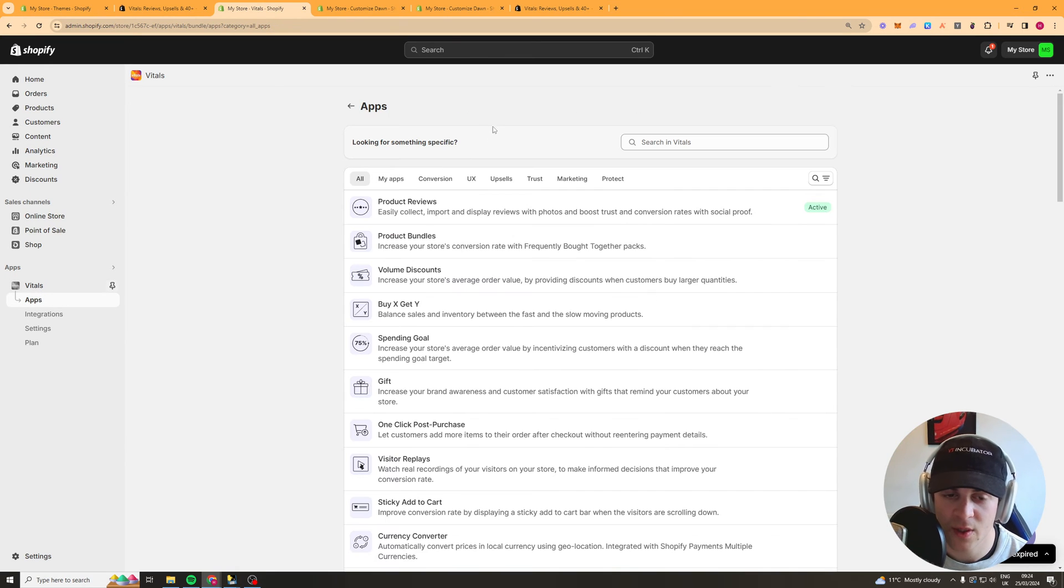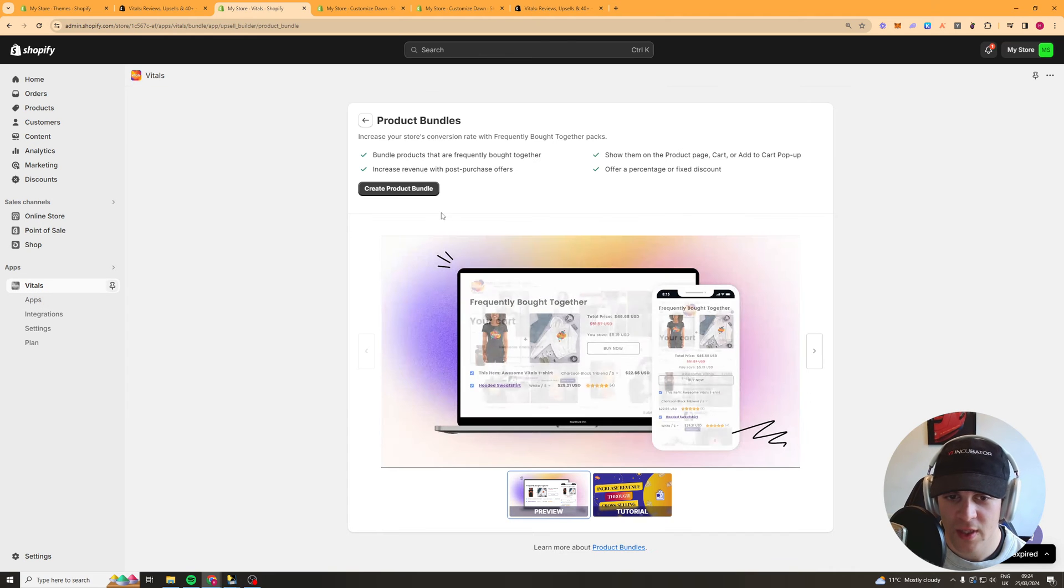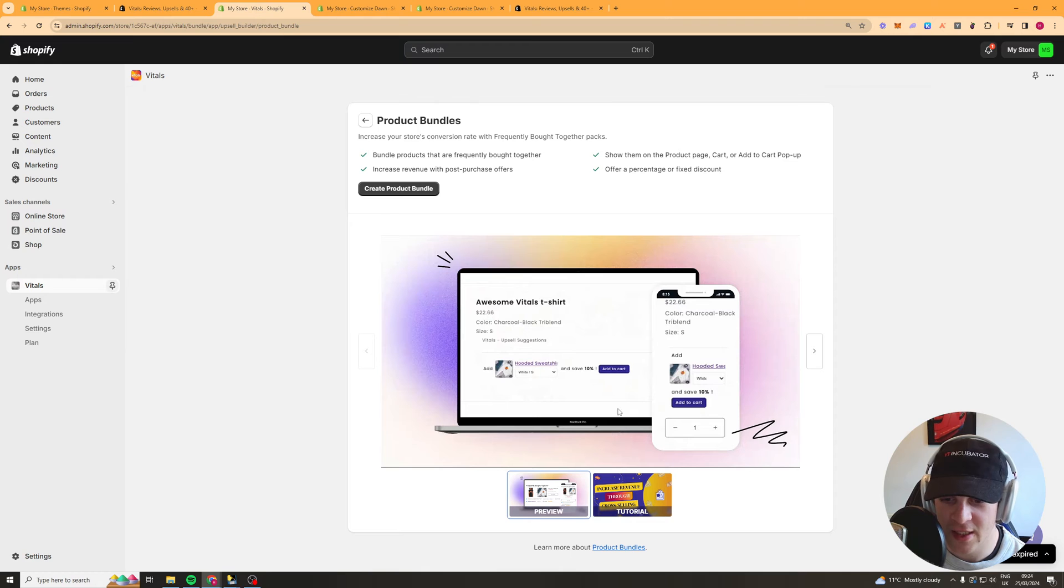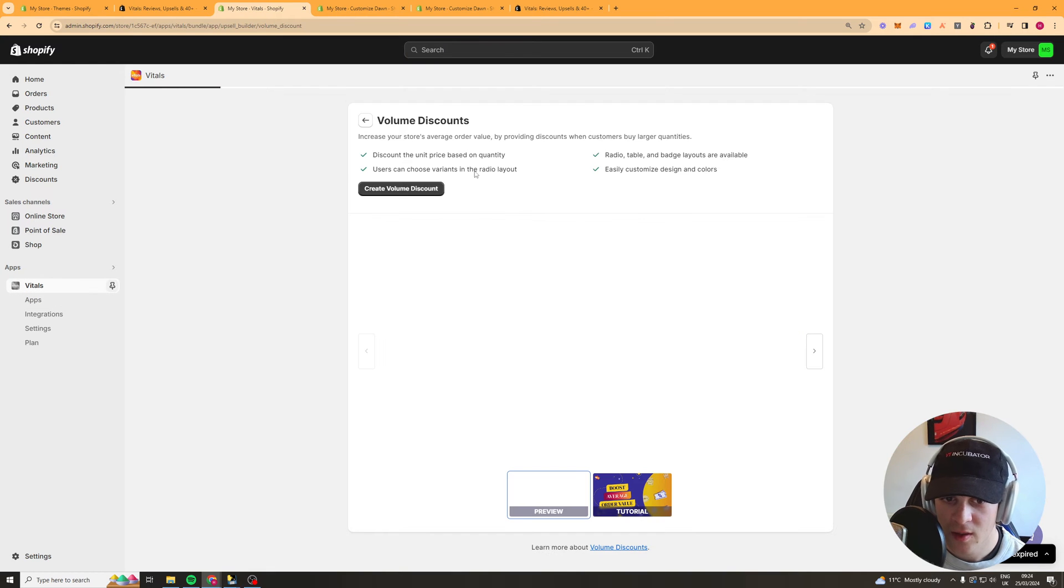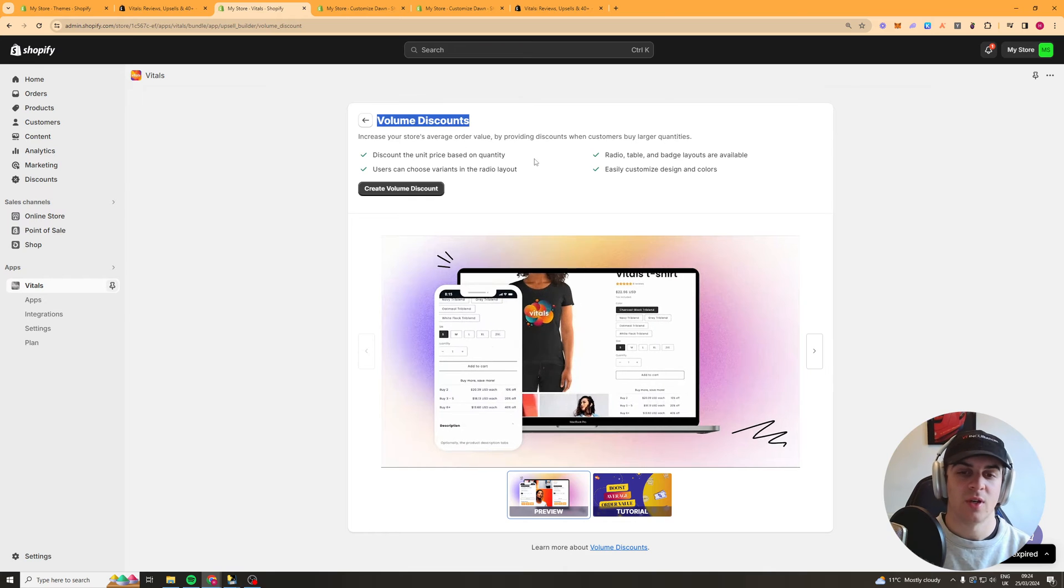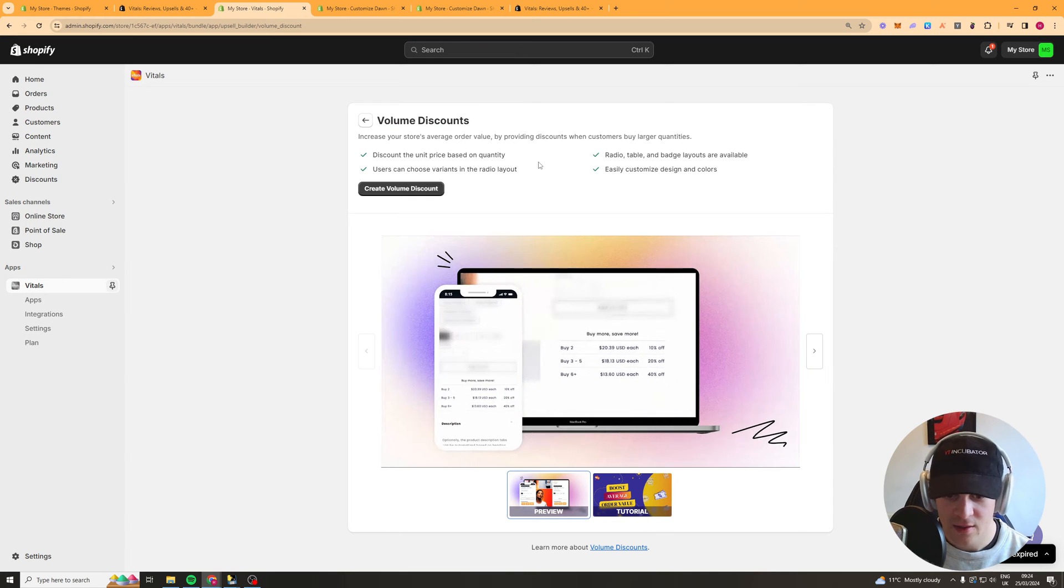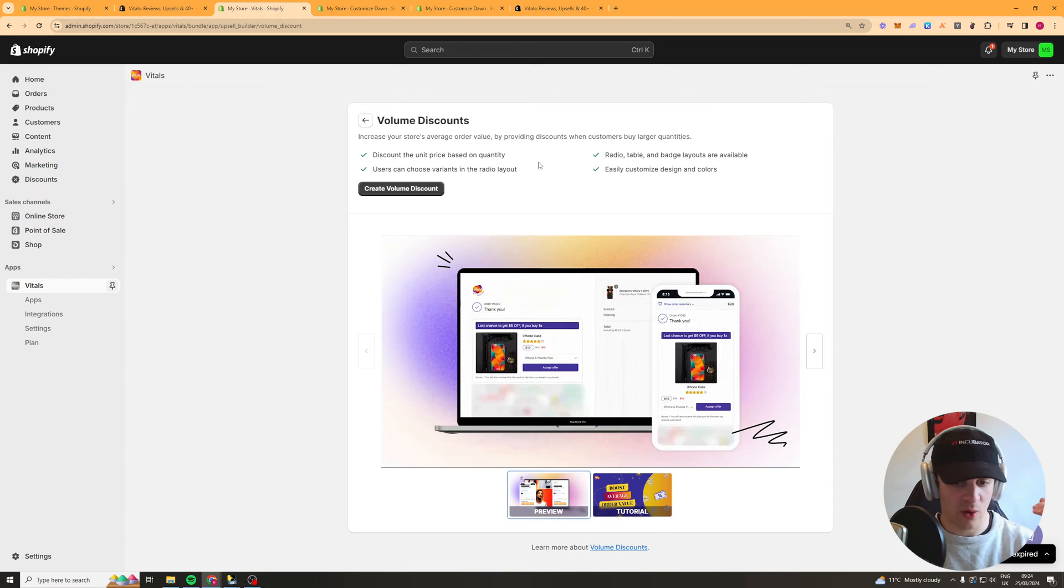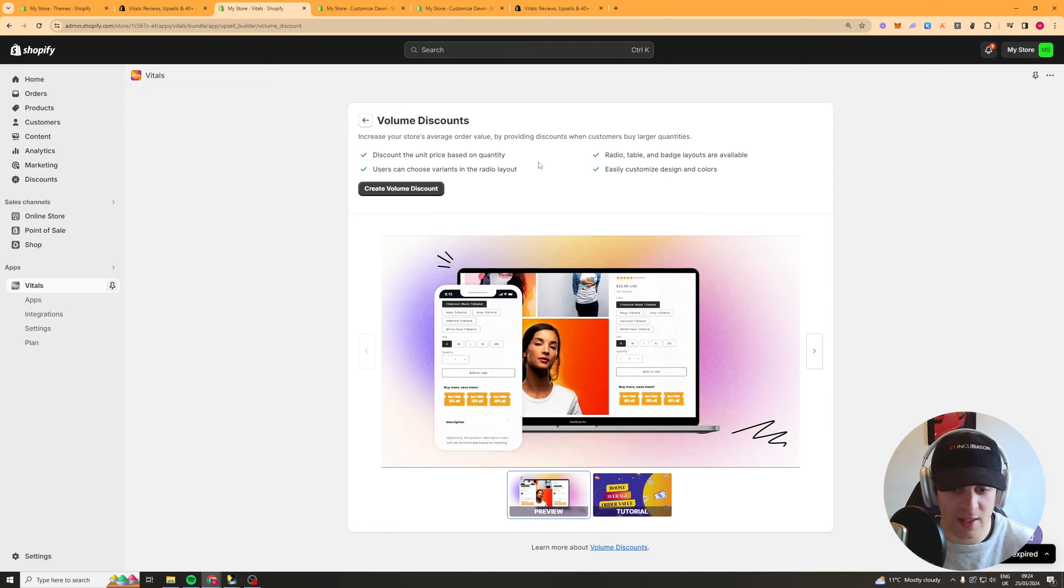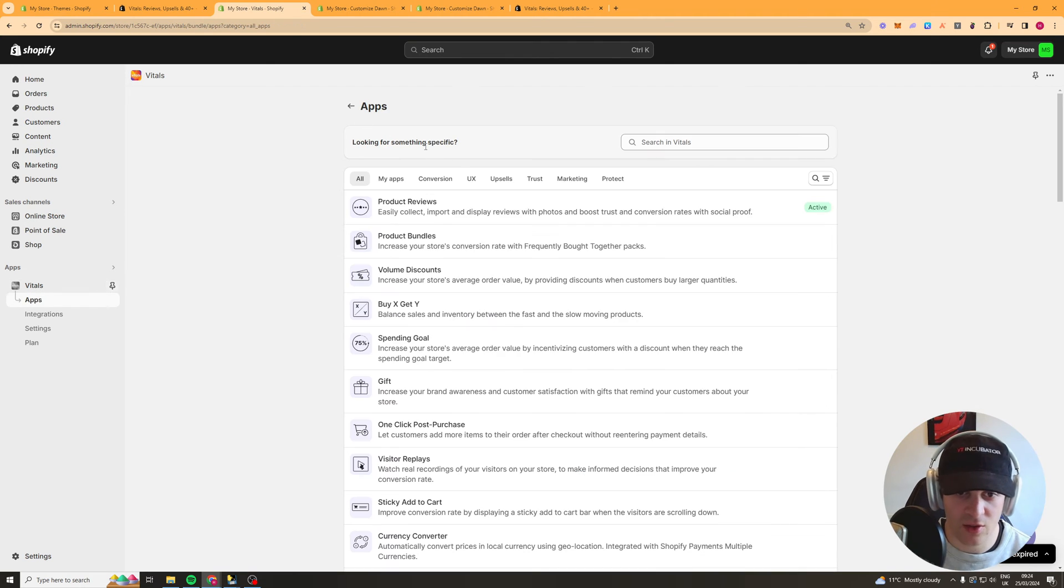And that's one of the ones I use the most now we've got the product bundles one here this allows you to create bundles which have basically discounts on them. Volume discounts is basically this allows you to add discounts based upon people are ordering multiples so they might order five packs or something and they'll get a discount for the amount of orders they do.